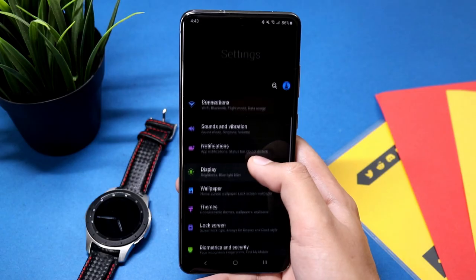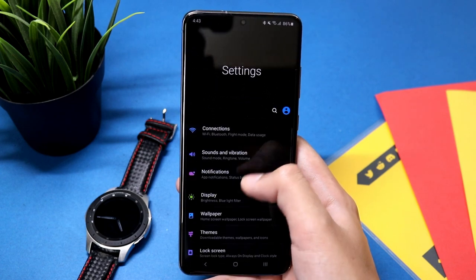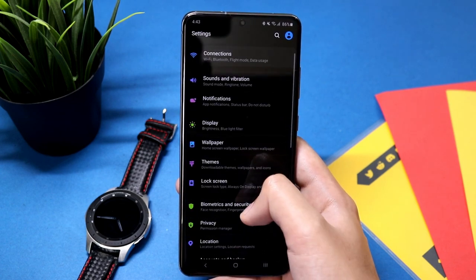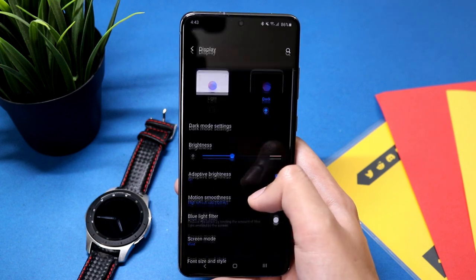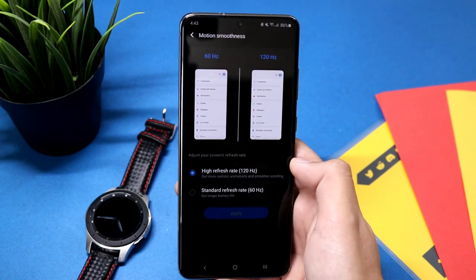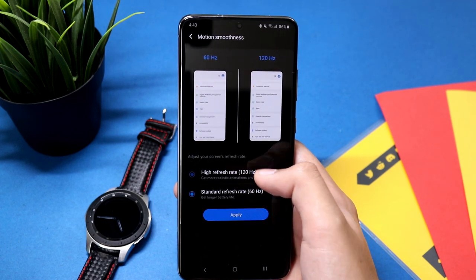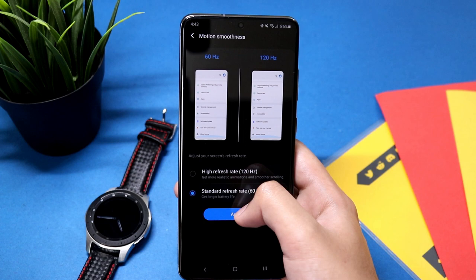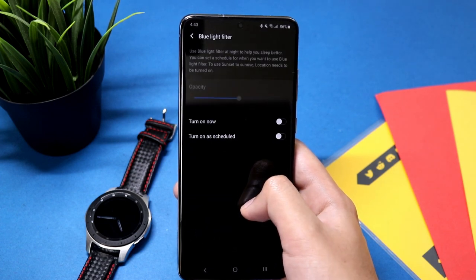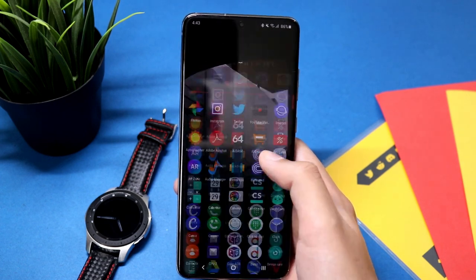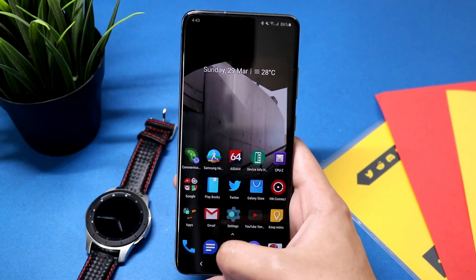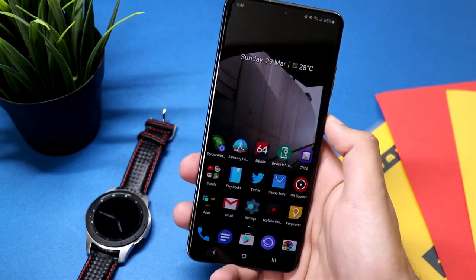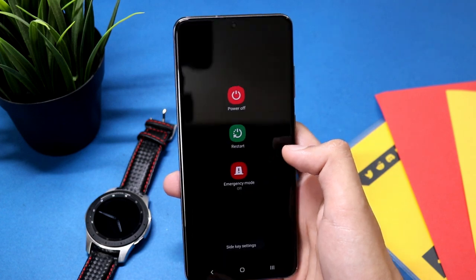If you want to revert back, just go into the Settings, go to Display, and select Motion Smoothness. Select 60 hertz, and then again select 120 hertz and hit Apply. Now it will be reverted back to 120 hertz. This will also revert back to default if you restart your phone.